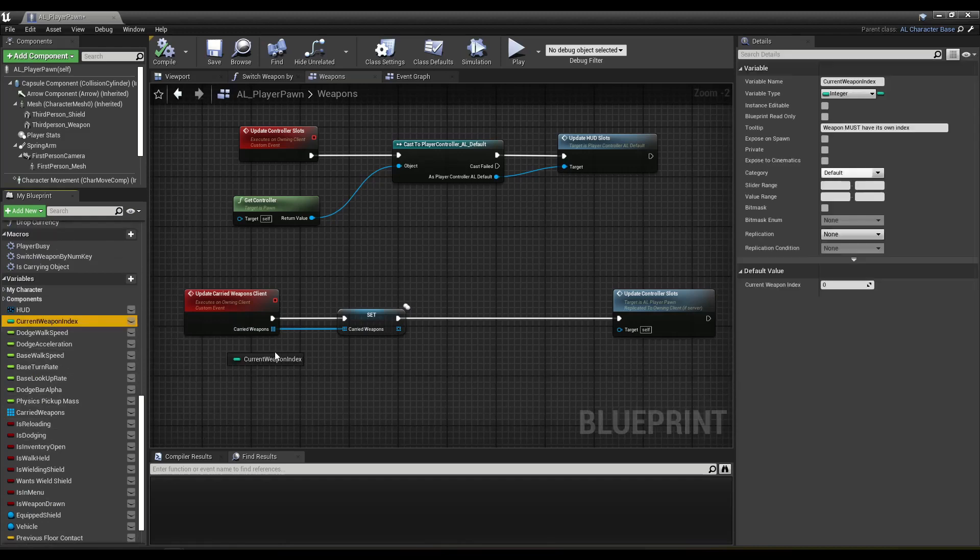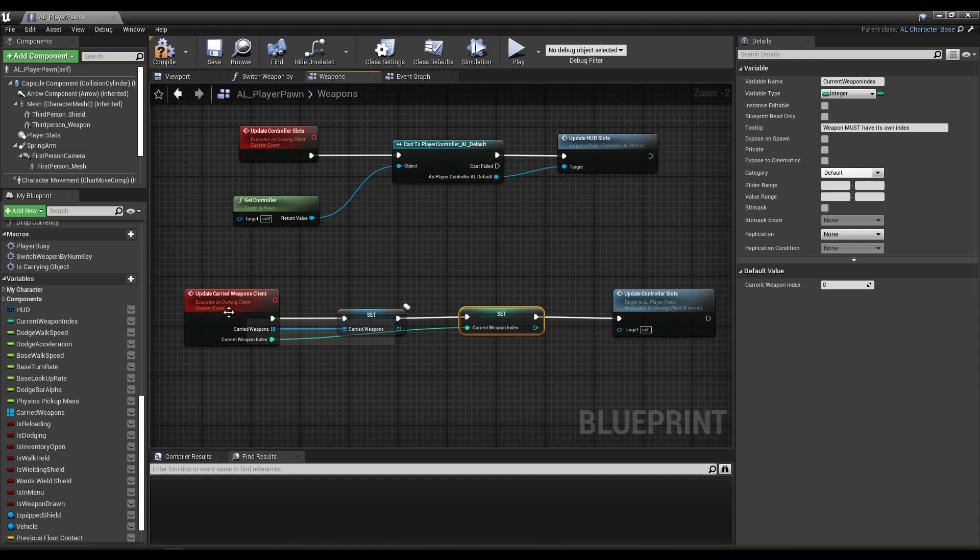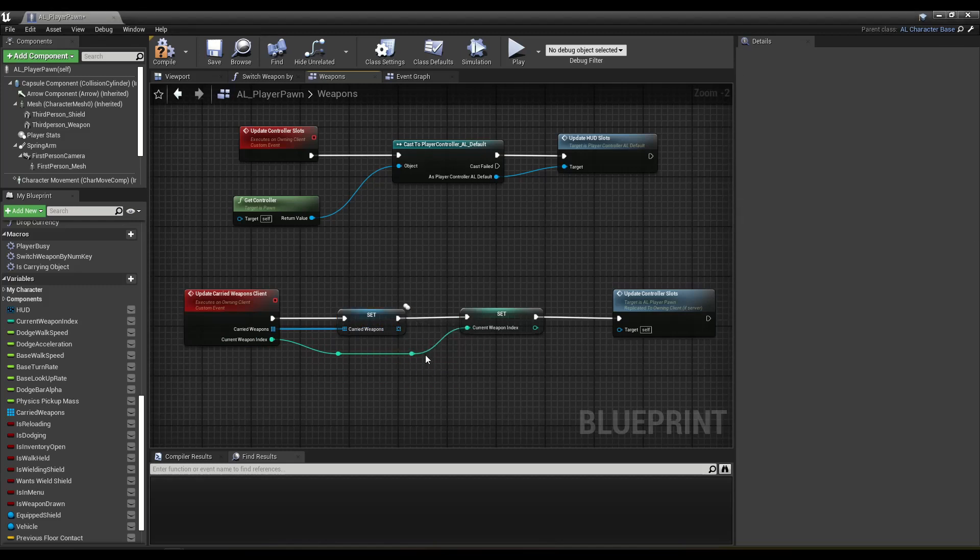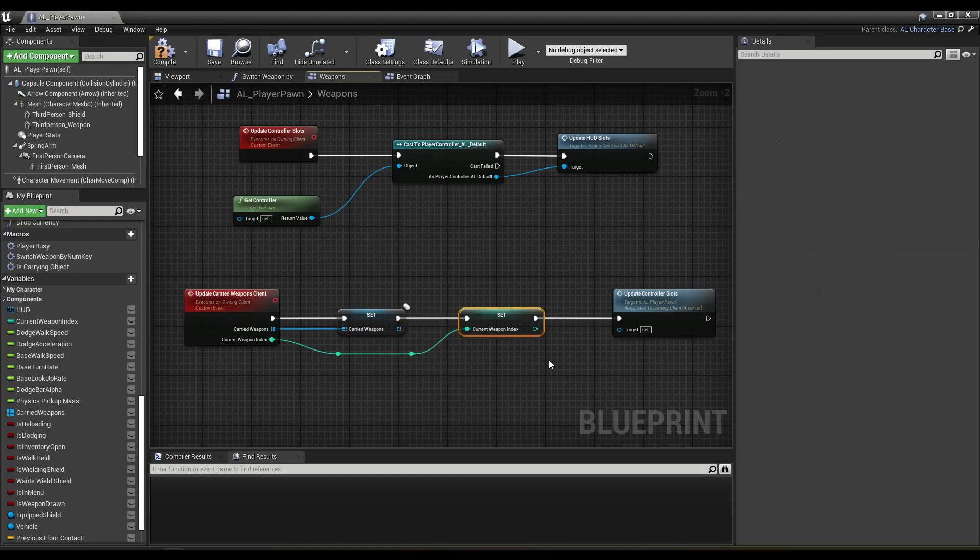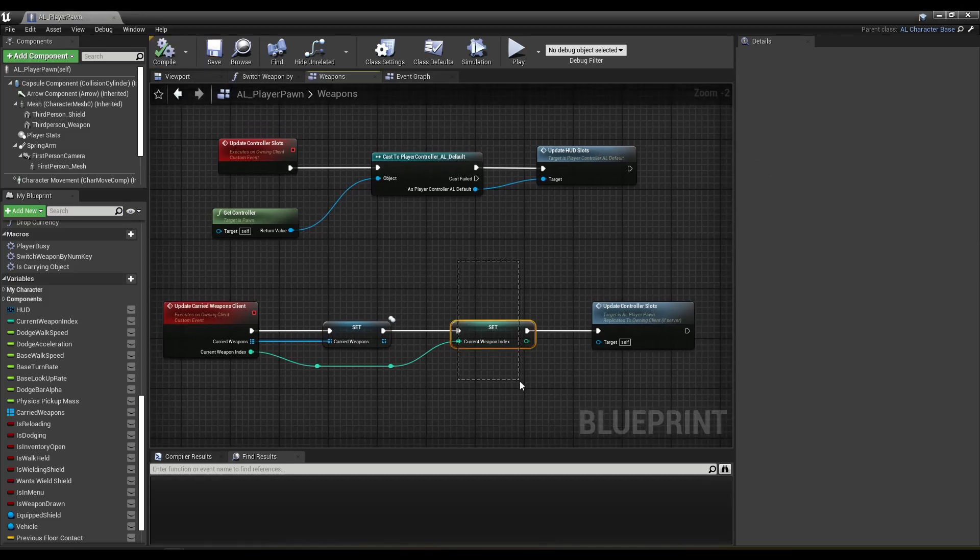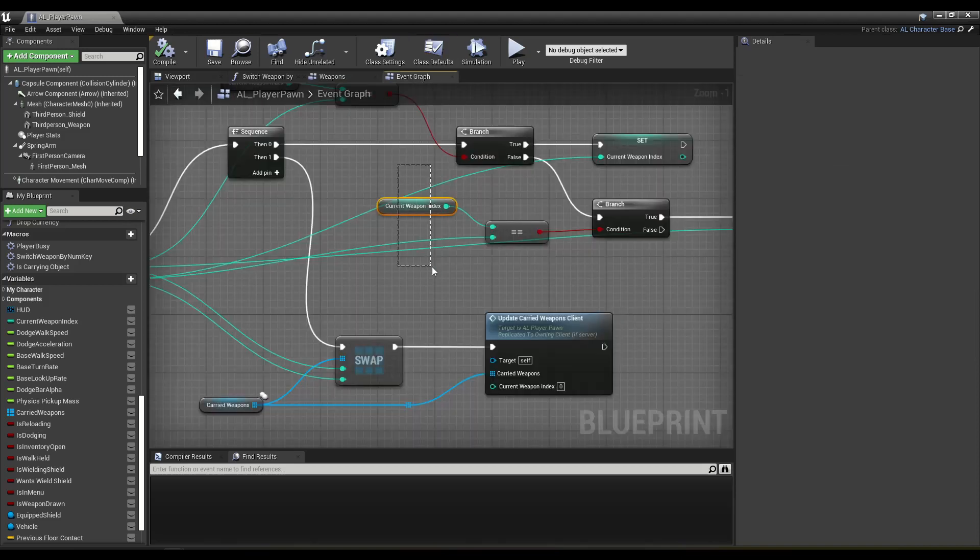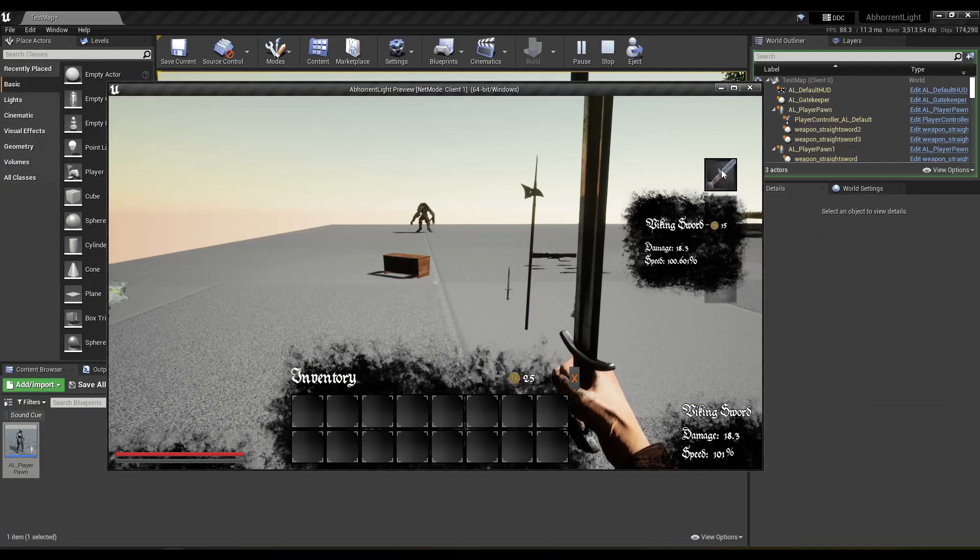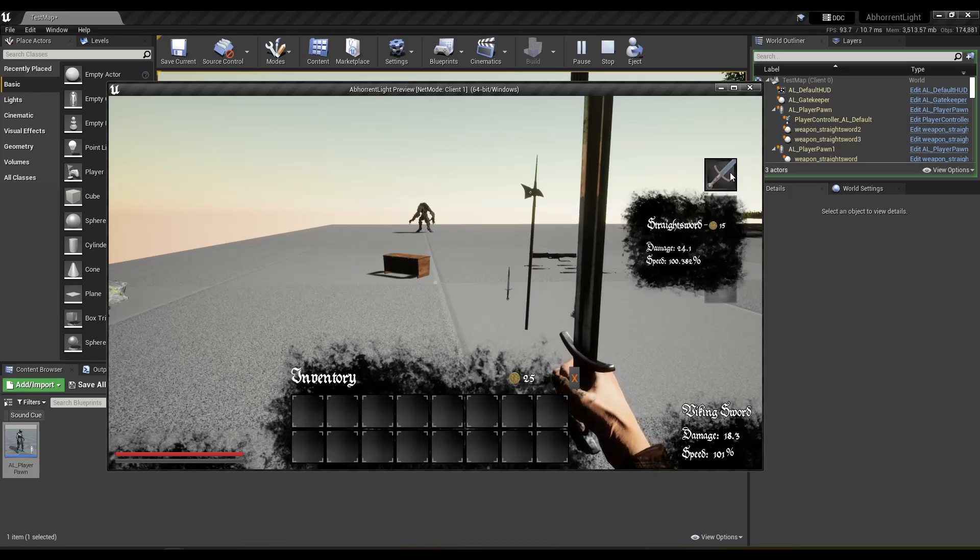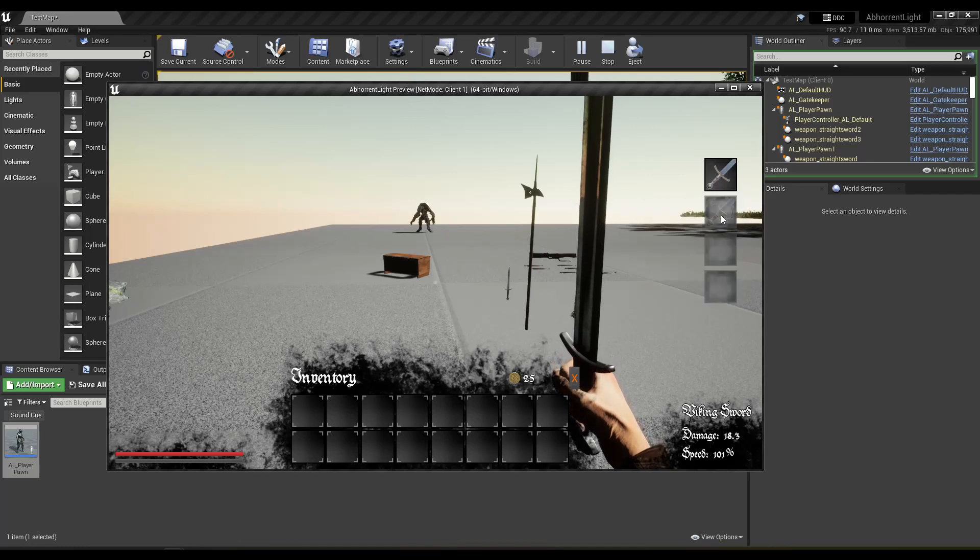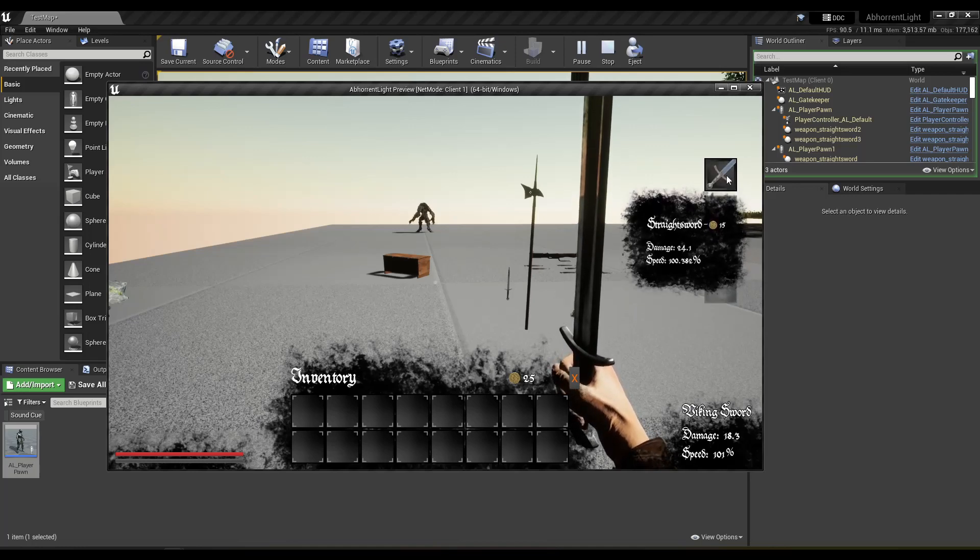So current weapon index set. So functionally it was working to just replicate this and let the server set it over here, but what was happening, the highlighted icon was not changing, and you can see it's even messed up here too. I am not wielding this sword.